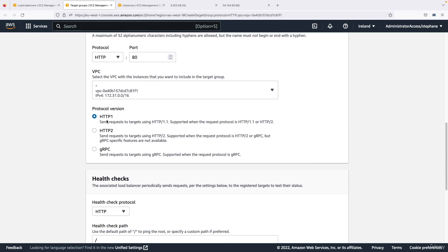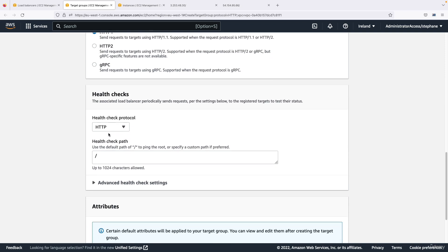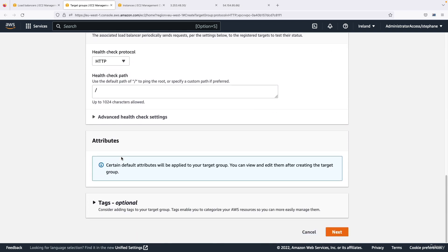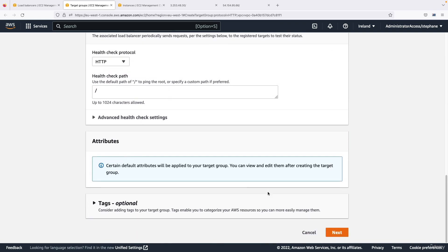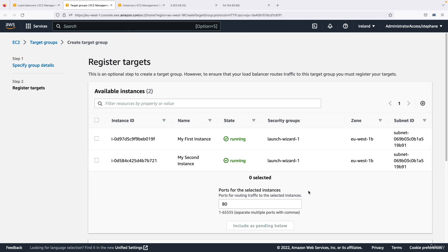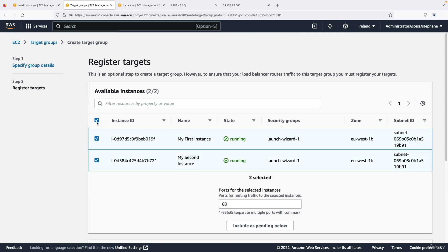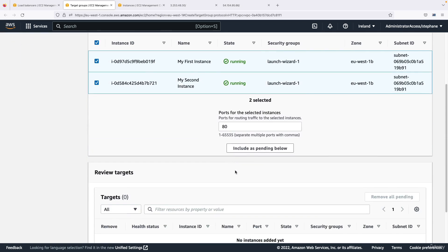The version of HTTP is 1 so we'll keep it as 1. The health check is good, and then let's click on next. And then we need to register our targets.